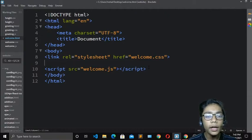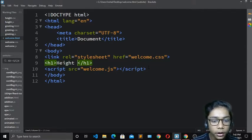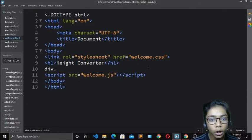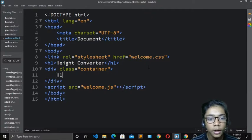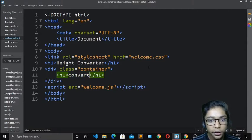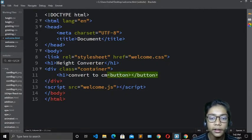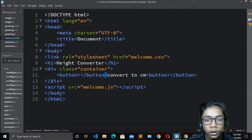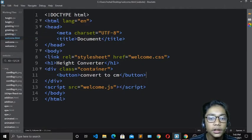In the HTML file, first I'll write an h1 tag and write 'Height Converter' inside it. Then I'll create a div with class container. Inside that, I'll write another h1. Then I'll change it to a button tag and write 'Convert to CM'. I'll copy the button tag, paste it, and adjust the closing tags. Hit save and the HTML work is done.